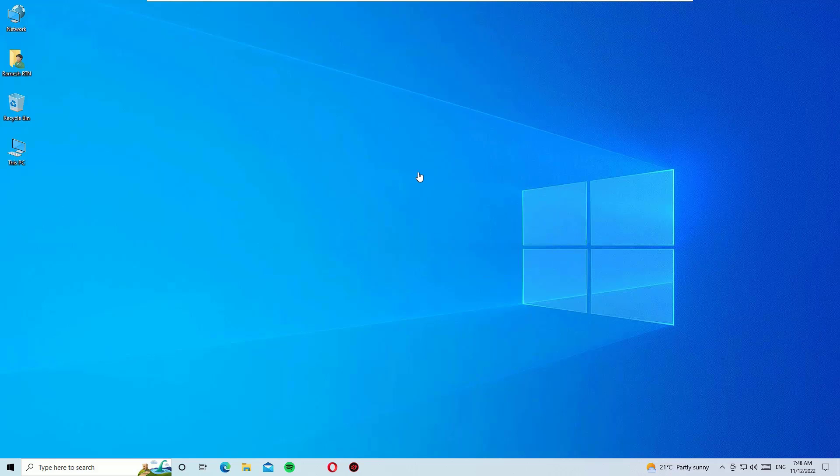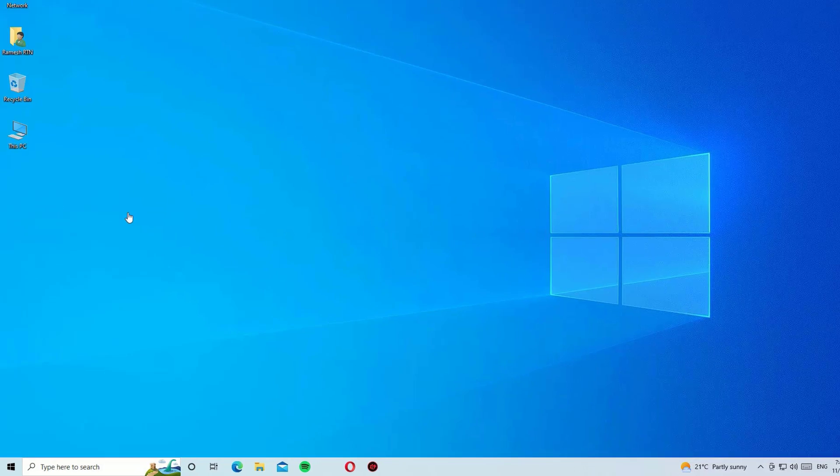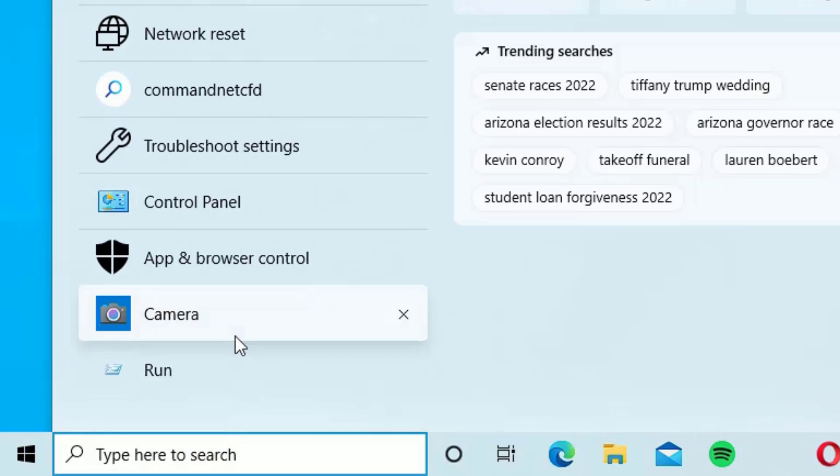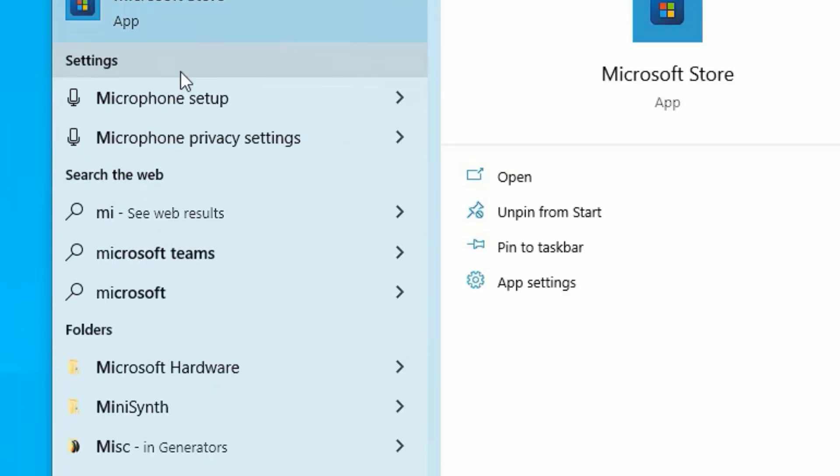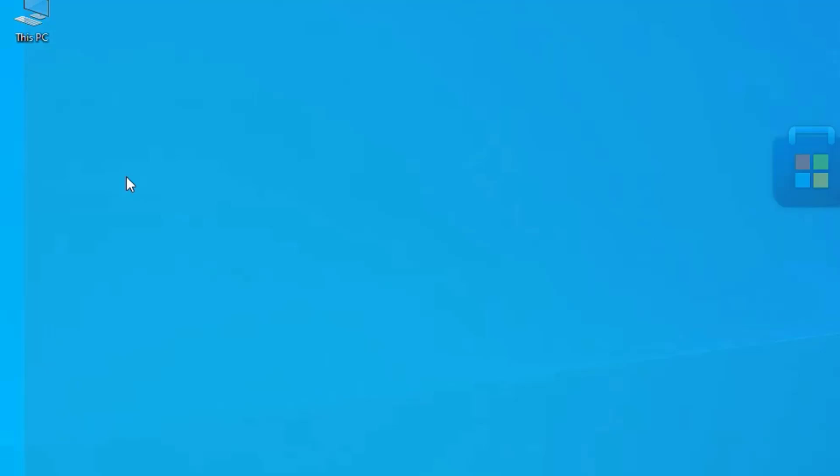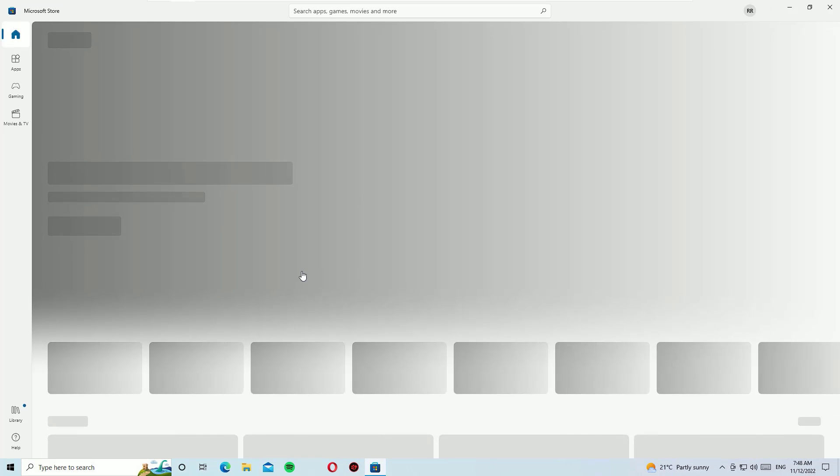Okay, let's get started. To download the Adobe Photoshop app, just go to the Windows search bar and search for Microsoft Store. Then you will find Microsoft Store in the best match result. Click on it to open.